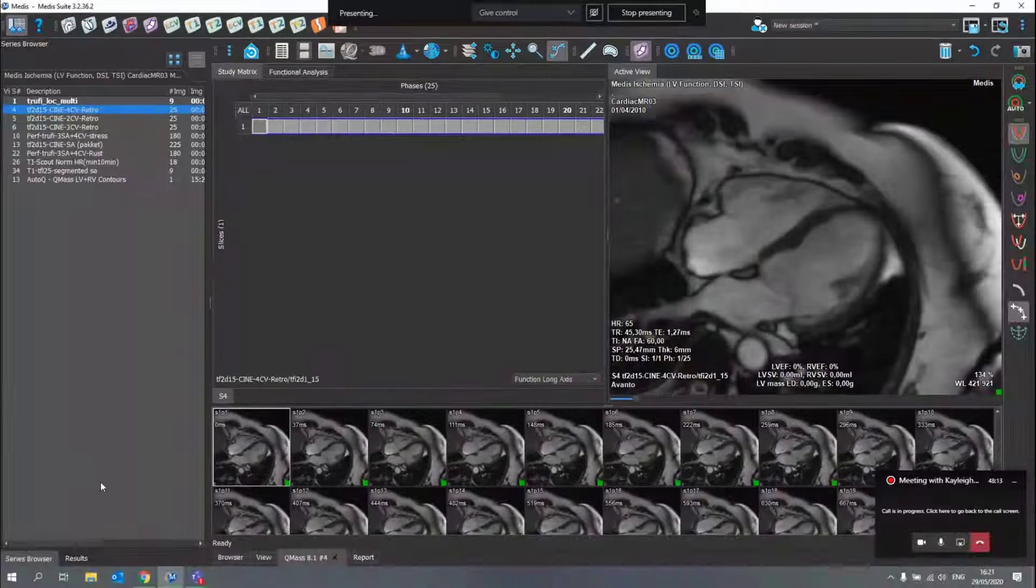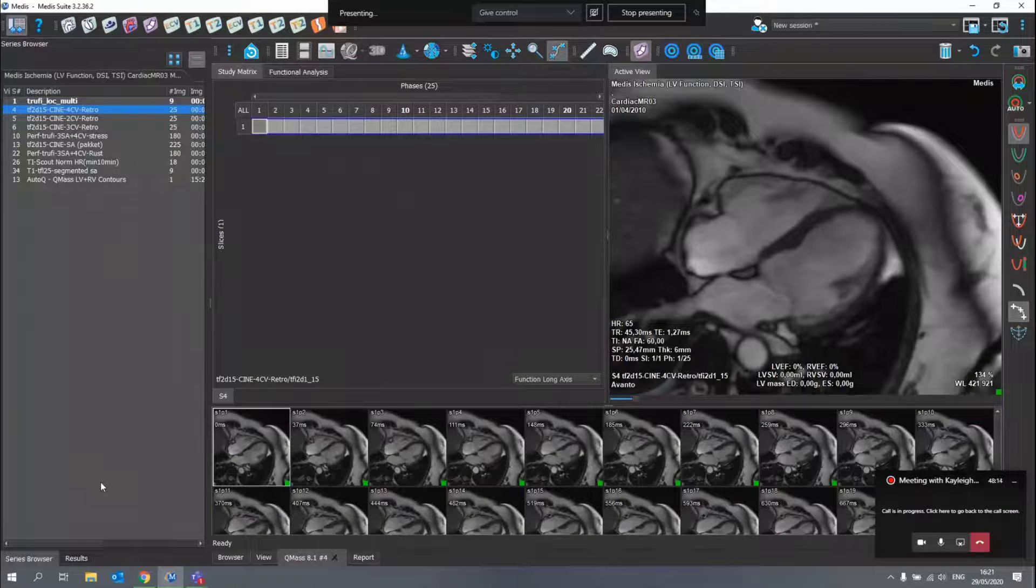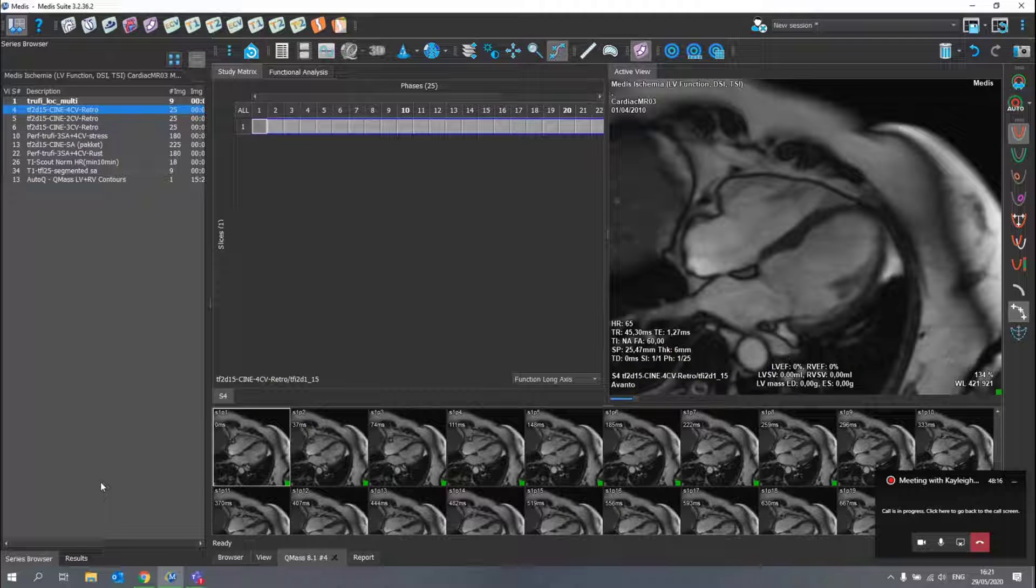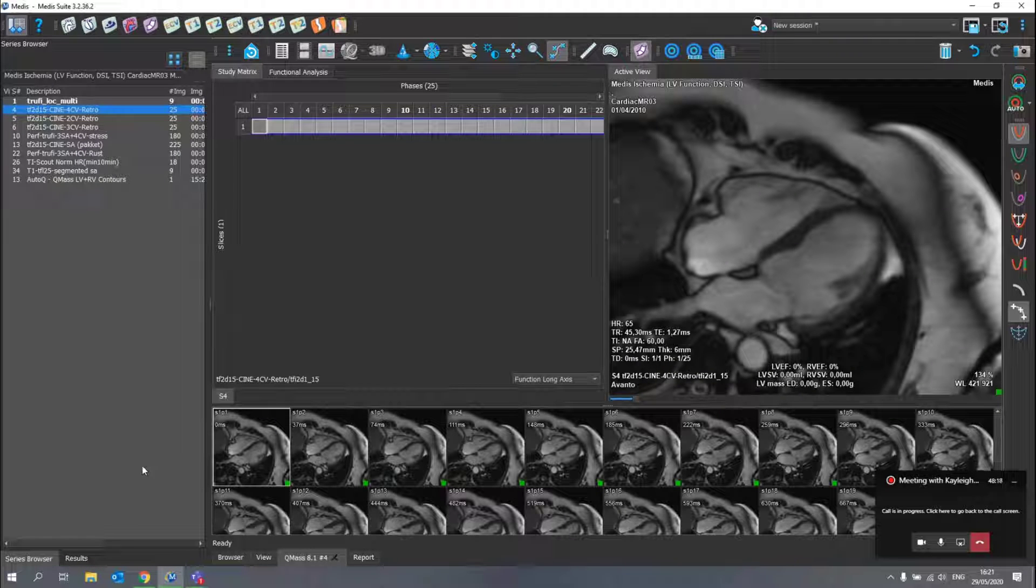For that, I will first go to the QMAS application. As you can see, I loaded a four-chamber view here in the QMAS application.